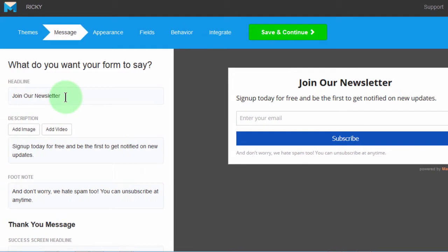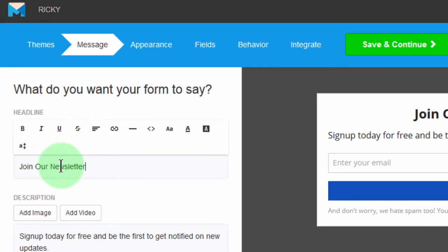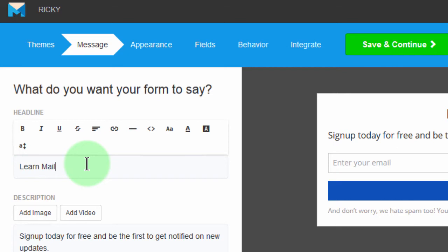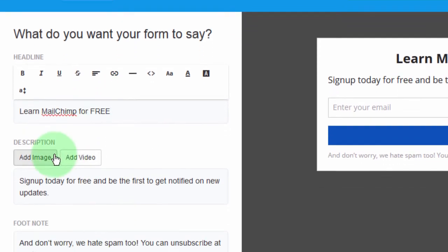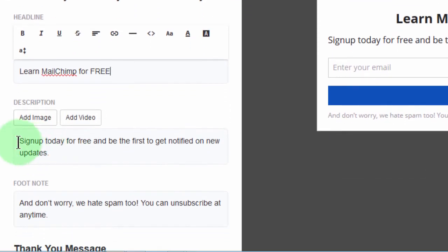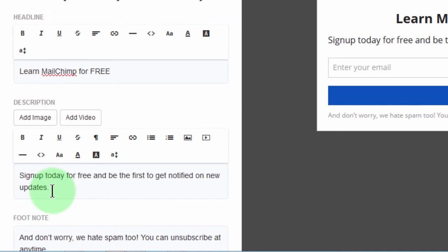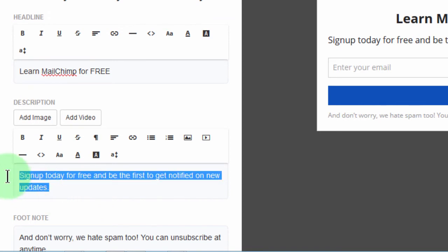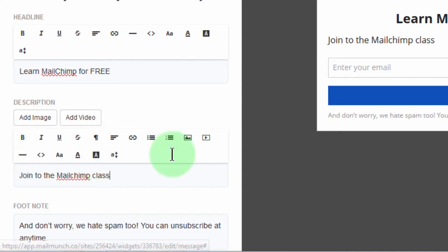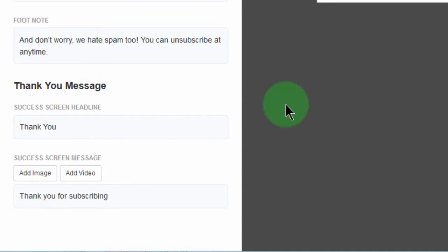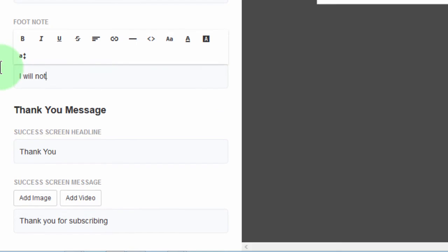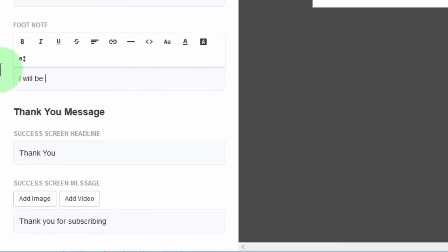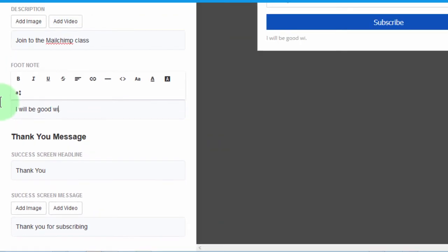So for this one, I can say learn MailChimp for free. And then I can change the message here to say join the MailChimp class. And then on the footer, I'll just say I will be good with your email. Just that.